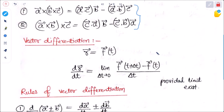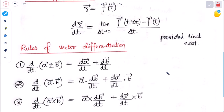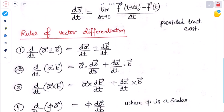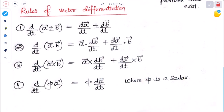Now, vector differentiation: just as we differentiate simple functions, we can differentiate vectors too. If r is a function of t, then dr/dt is defined as the limit as delta t tends to 0 of [f(t + delta t) minus f(t)] divided by delta t, provided the limit exists — meaning the left-hand derivative equals the right-hand derivative. Rules: d/dt of (A ± B) equals dA/dt ± dB/dt; d/dt of (A dot B) equals A dot dB/dt plus dA/dt dot B; d/dt of (A cross B) equals A cross dB/dt plus dA/dt cross B; and d/dt of (φ·A) equals φ·dA/dt where φ is a scalar.